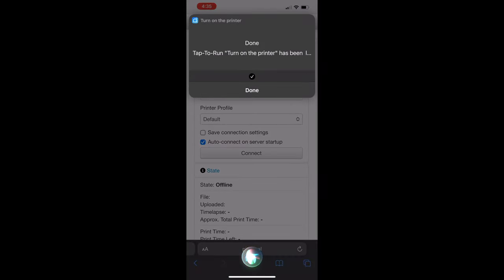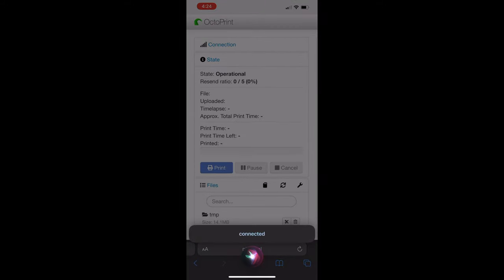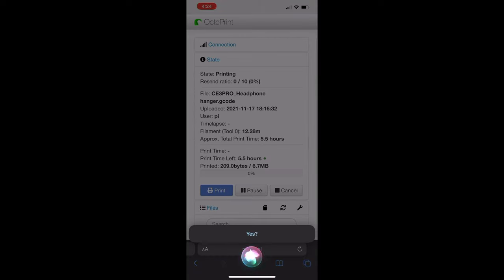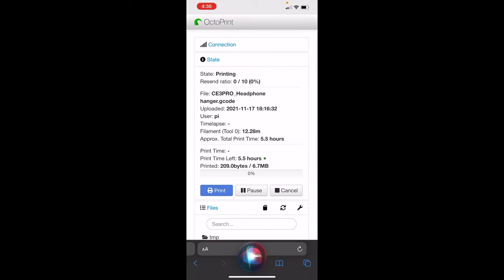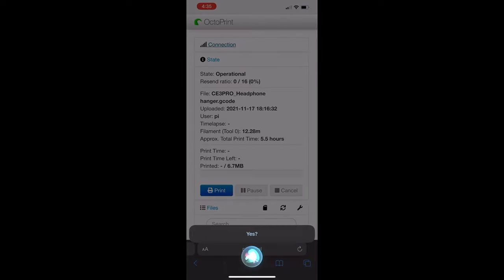This is the final product. Turn on the printer — okay, done. OctoPrint yes, connect — connected. OctoPrint yes, start — yes lord hacker, job started. OctoPrint yes, status — dear lord hacker, I am printing the file C3 Pro Headphone Hanger. I have printed for zero seconds and printing time left is 5 hours 34 minutes. OctoPrint yes, cancel the job — yes lord hacker, job cancelled. OctoPrint yes, disconnect — disconnected.